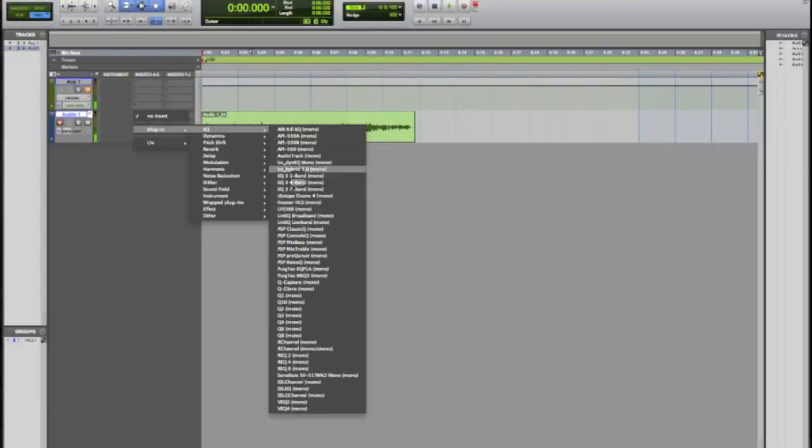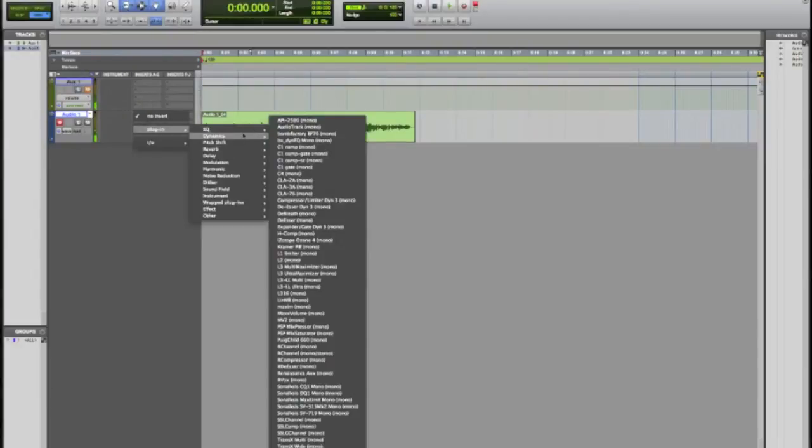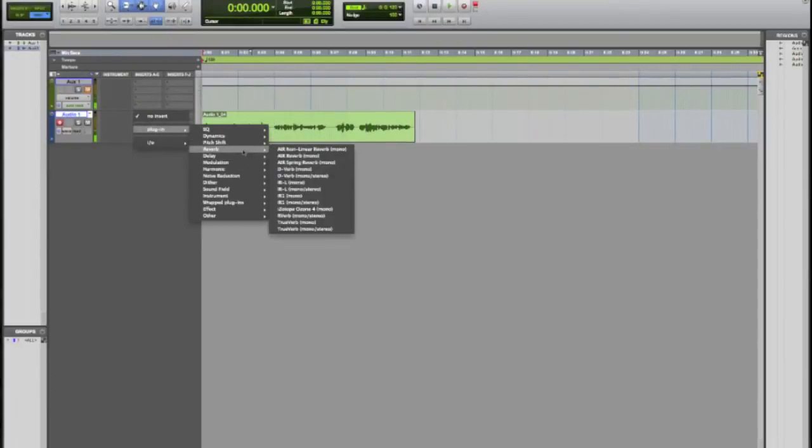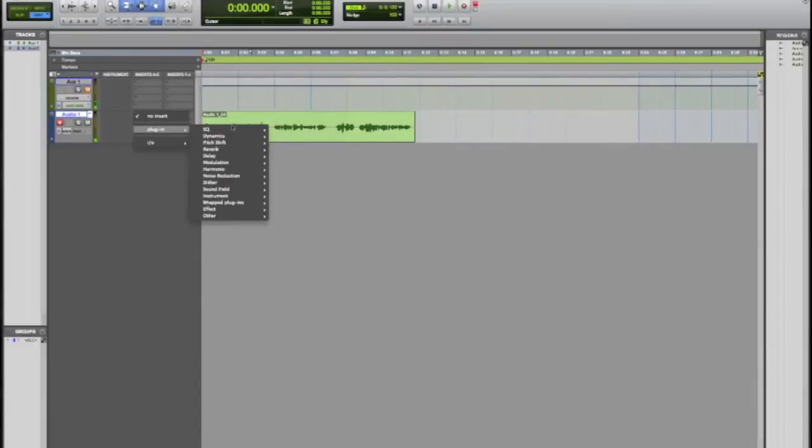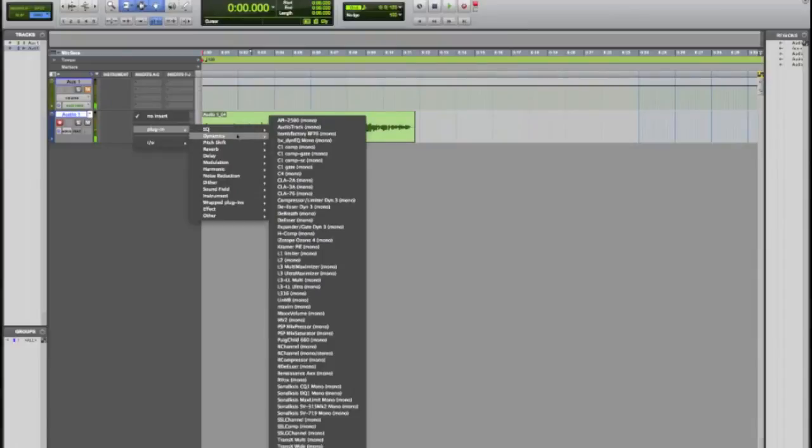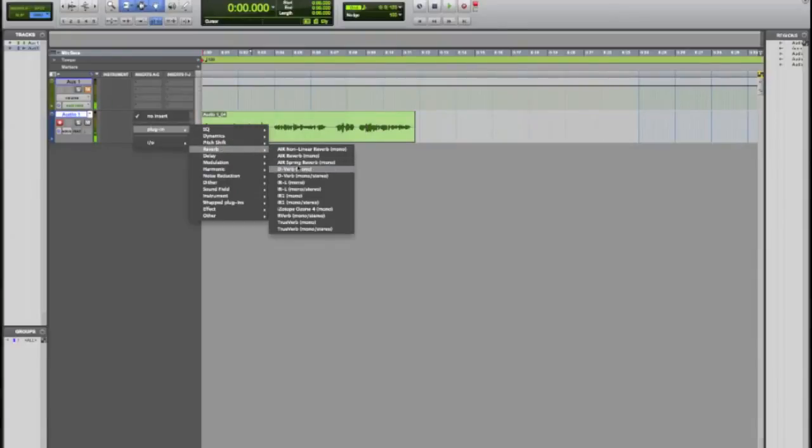When you first install Pro Tools you don't have nearly this many. I've bought in a lot of other plugin packs in the past so I do have quite a bit of plugins now. But one of the plugins that comes with Pro Tools that I really like and honestly it's not too bad is the D-Verb plugin.